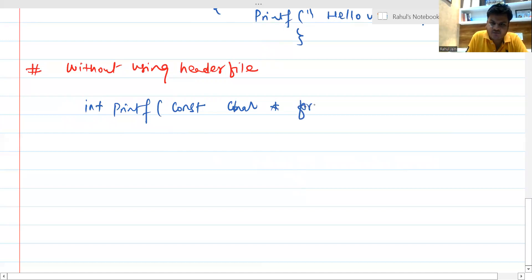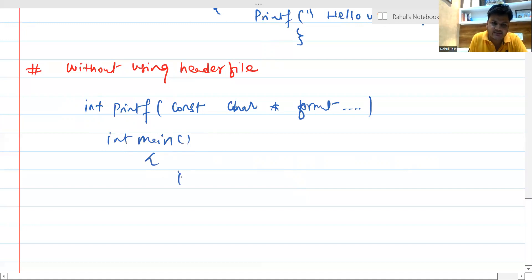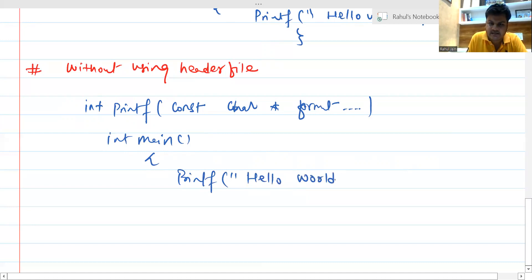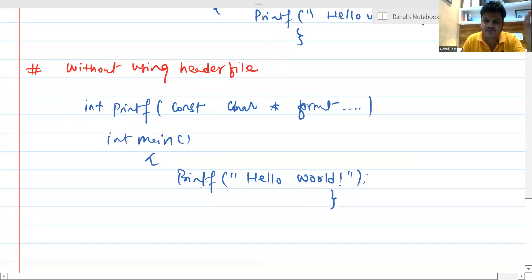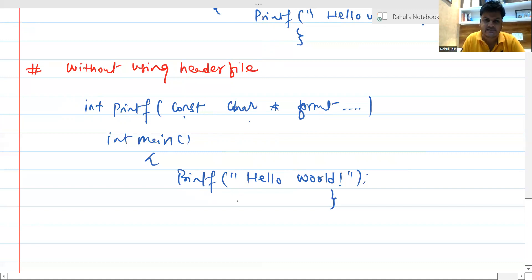Then we write int main, and inside that we can just use printf and write our message Hello World and close it. Basically the logic is that we have to fetch the printf definition without using a header file. So we declare: int printf(const char *format, ...) — this is the syntax that lets the compiler know exactly what printf is going to do. After that you can execute your code like that, printing Hello World without using a header file.